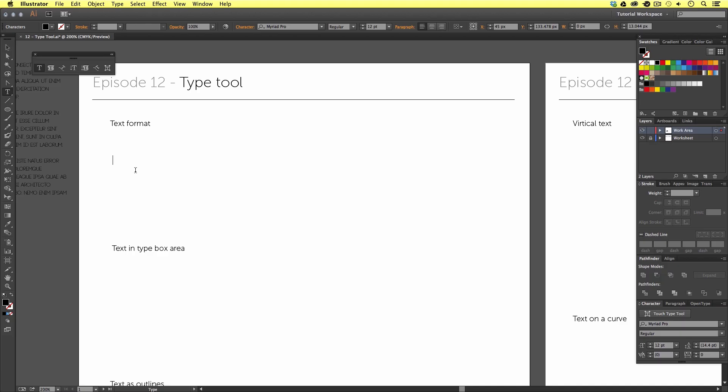Now, we have activated a type object. We can now see up in the control panel a series of text formatting options.